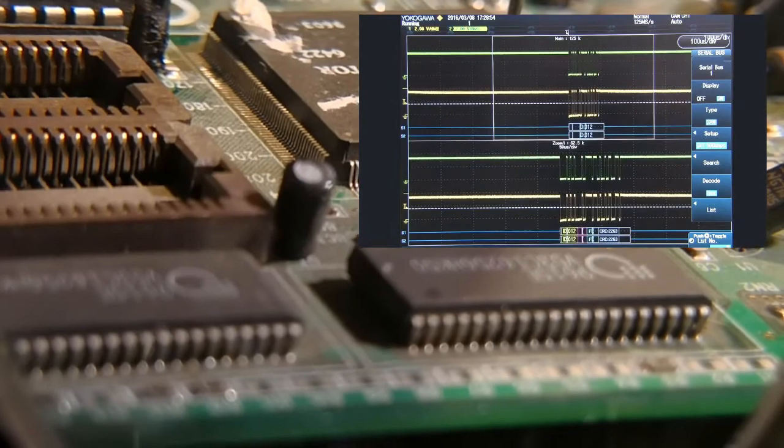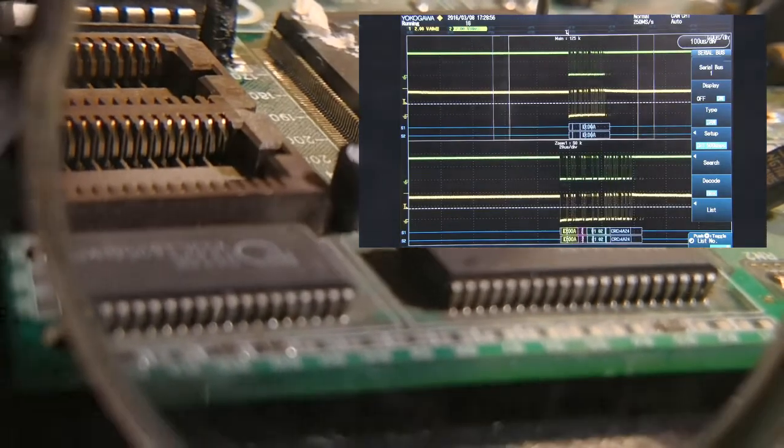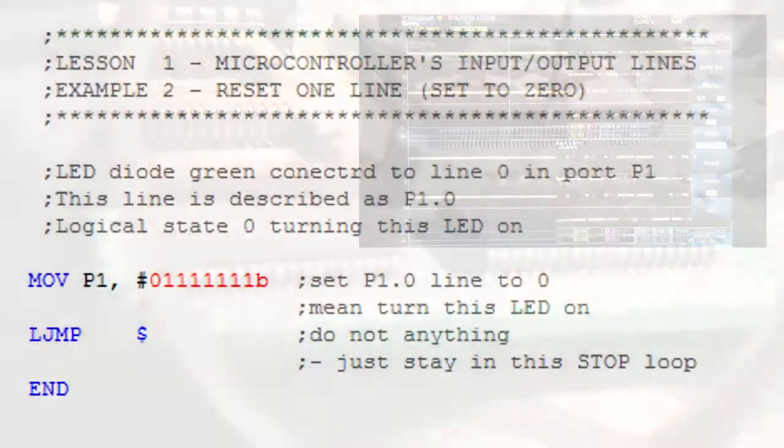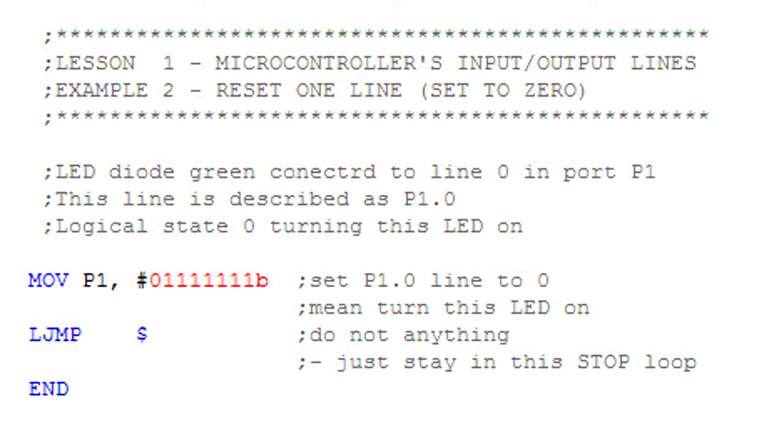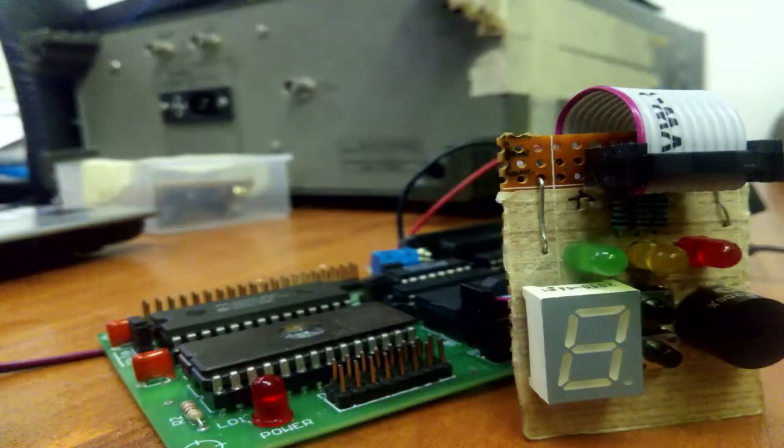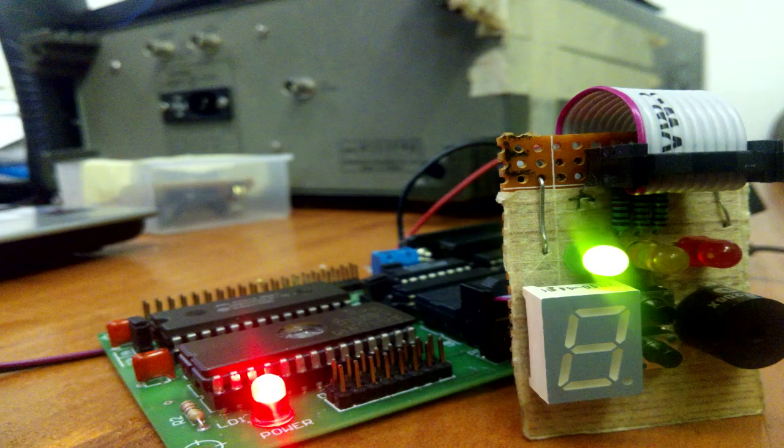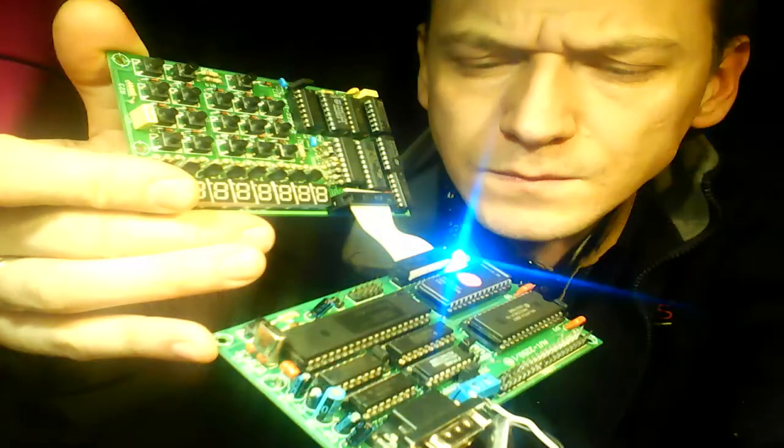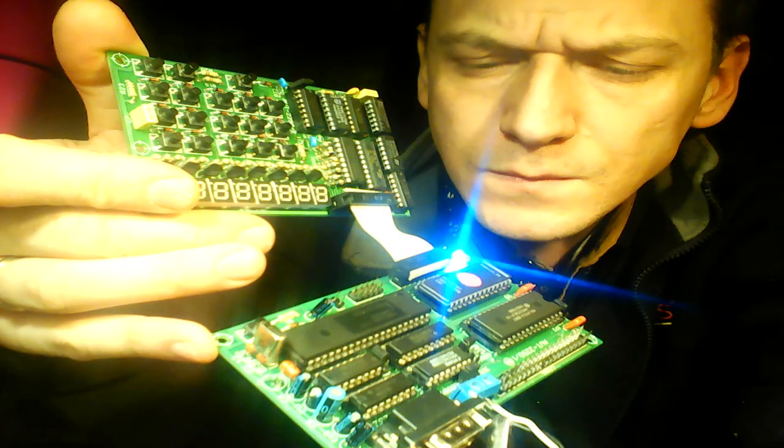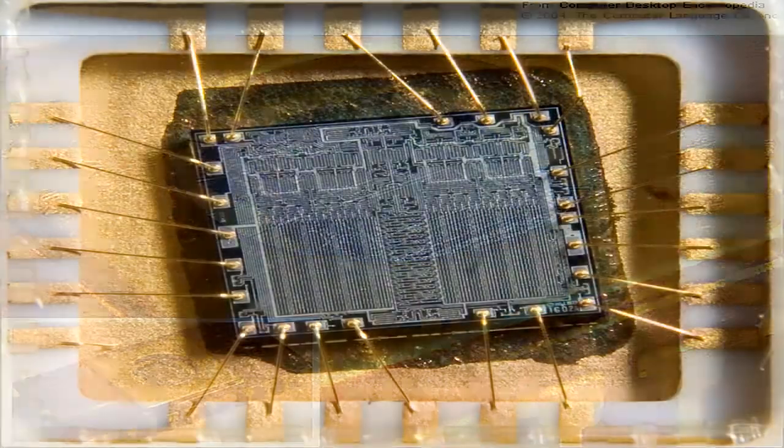The data analysis of the simplest program turning the LED on based on EPROM memory will be carried out in the next episode. Thank you for watching and subscribing.